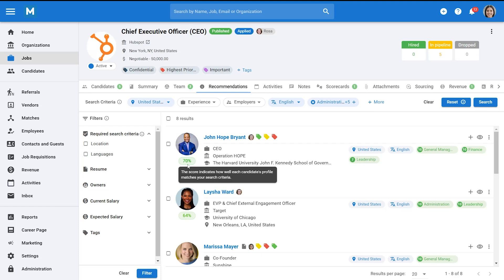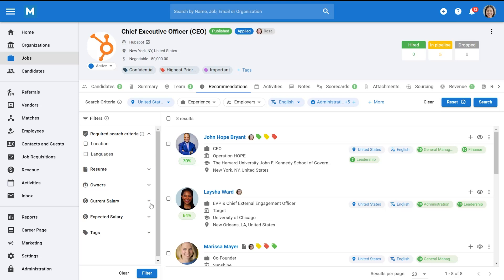You can further filter your results by selecting filters on the left-hand side. Once you have selected new filters, click Filter to apply them.